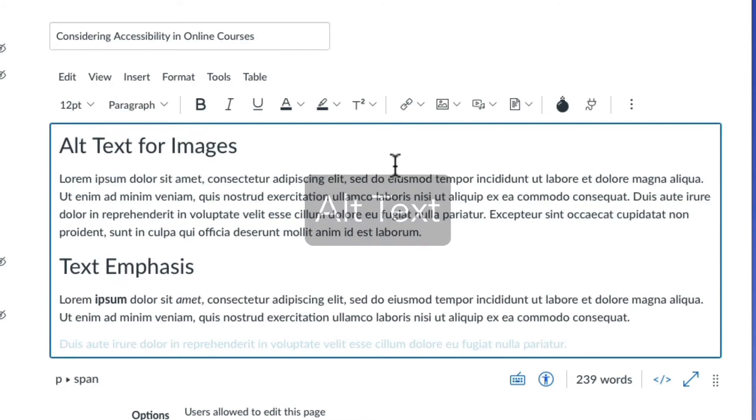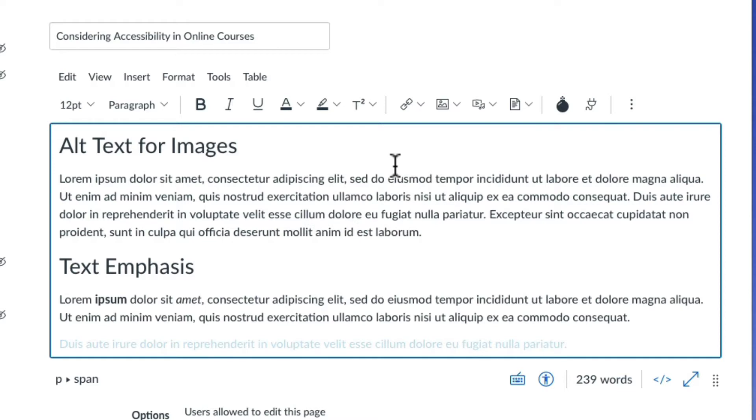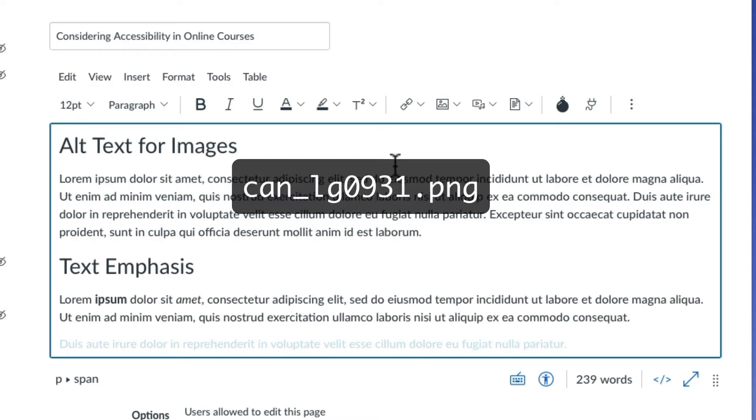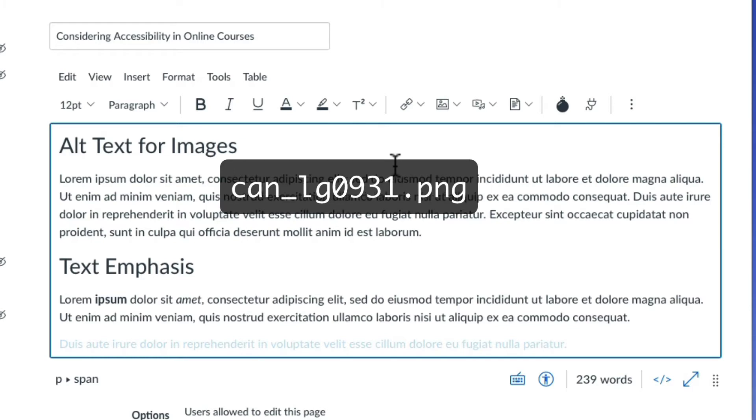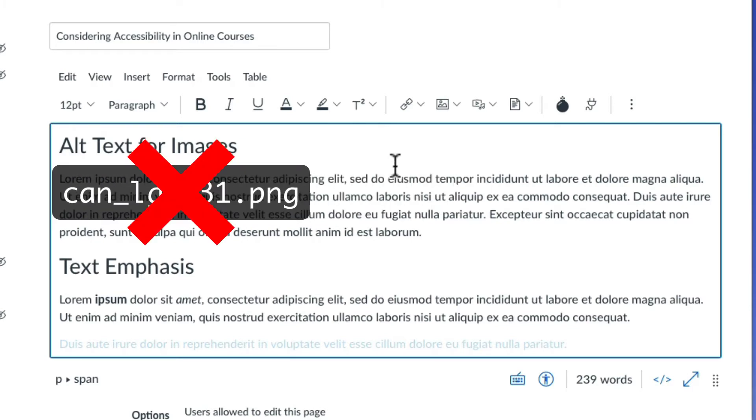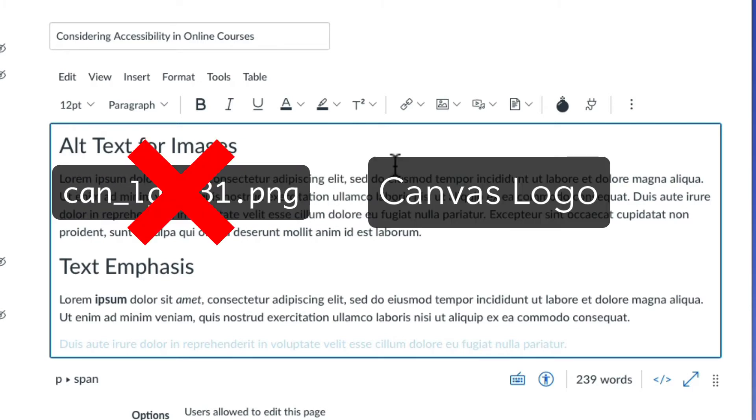Some learners use alt text to describe images on the page. When you insert an image, Canvas automatically adds the image file name as alt text to the image, but it is recommended that you add your own text to describe the image in a way that will be more helpful to student comprehension.